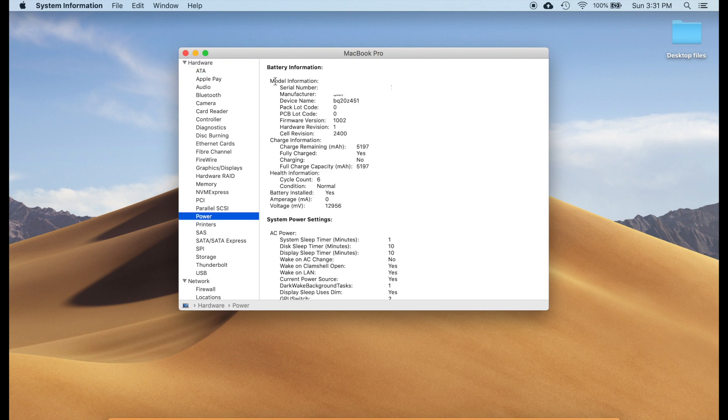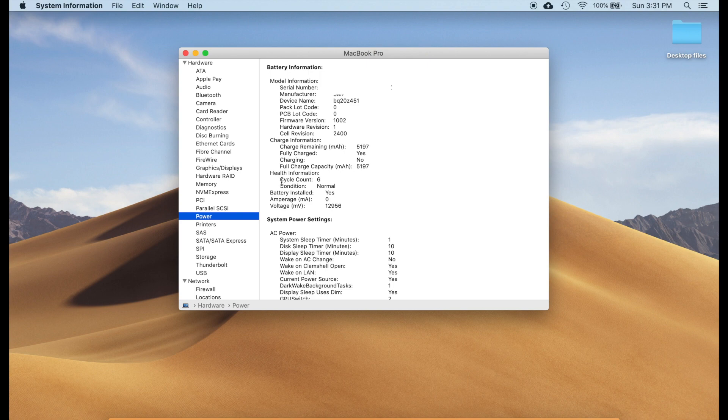And on the right column you should be able to see the battery information. In our case we are looking for the cycle count which is under the health information. Let me highlight this.